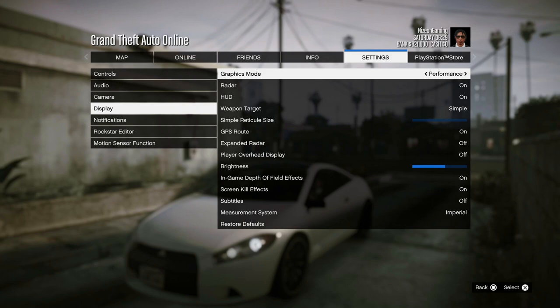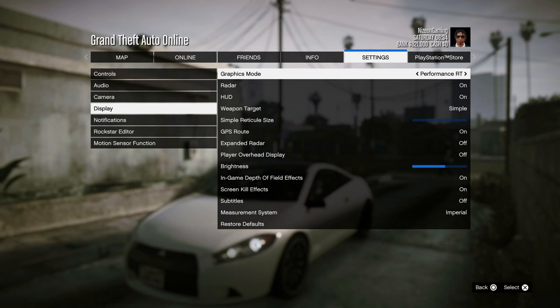For Performance Mode, if you are on Xbox Series S it is 1080p, but if you are on the Series X or the PS5 it is 4K again at 60 fps.